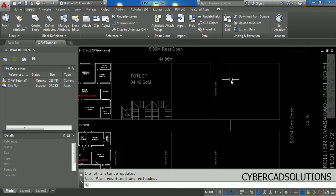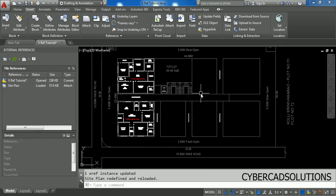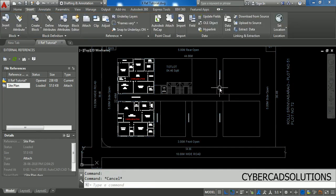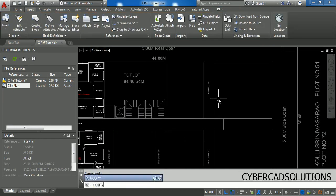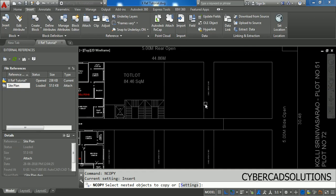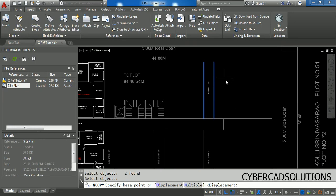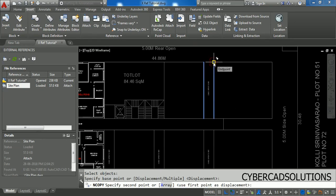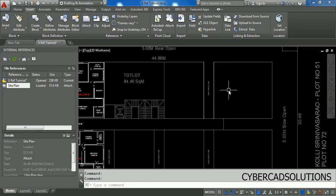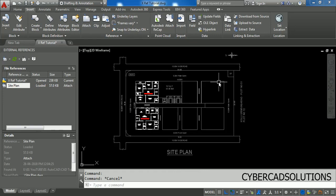If you want to copy a few objects from the external reference, you can use the NCOPY command, which I think is from Express Tools. Type NCOPY and press Enter. It will ask you to select objects — select the objects you want and press Enter. It will ask for a base point; click any point on the object, then for the second point type @ and press Enter so they are copied to the same location. Now those objects are copied from the external reference into the current drawing.